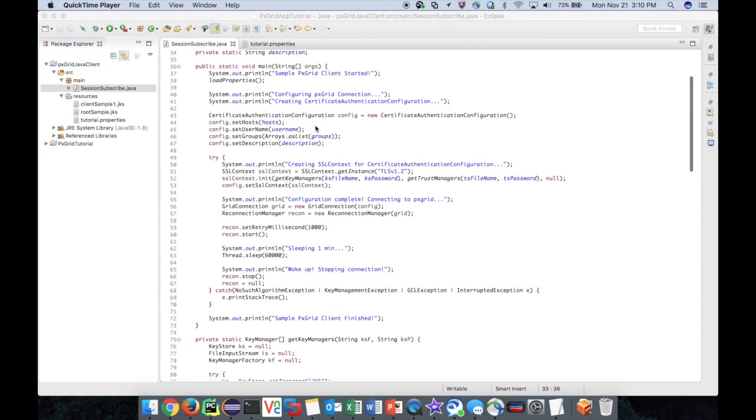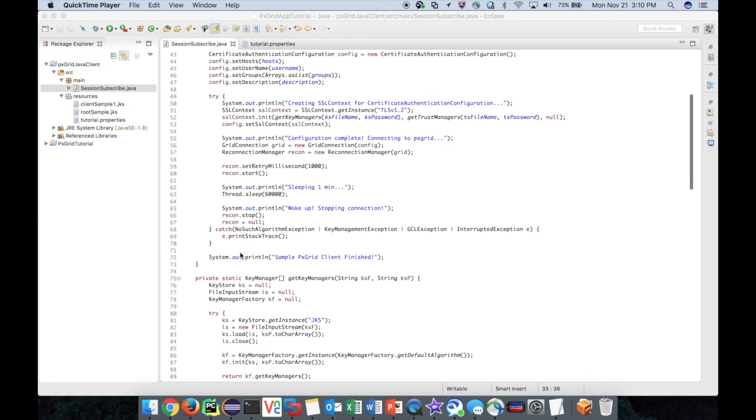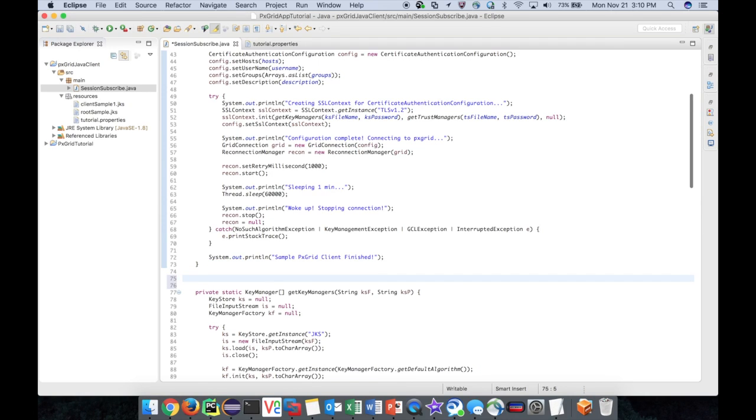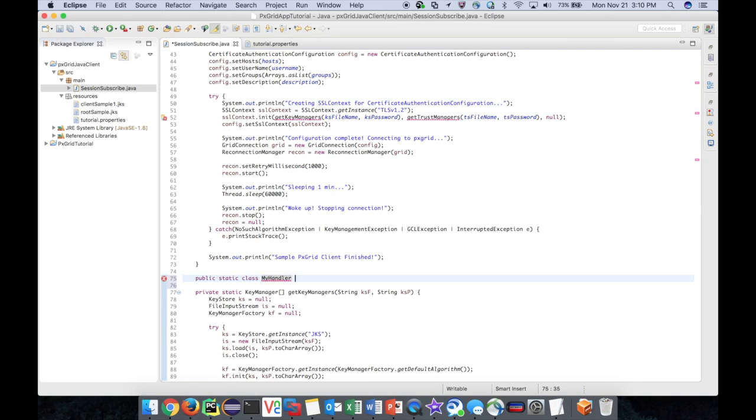Okay, before adding the subscription logic, we first need to create a notification handler. This handler would usually perform much more interesting actions based on the notifications received from pxGrid. However, for the sake of time and simplicity, we'll simply print out the notifications to the console.